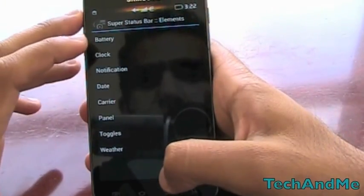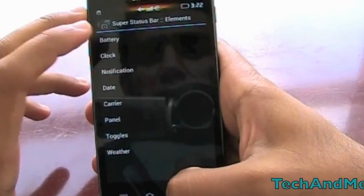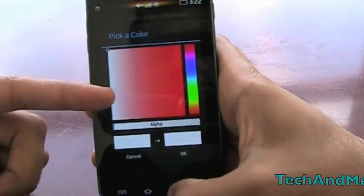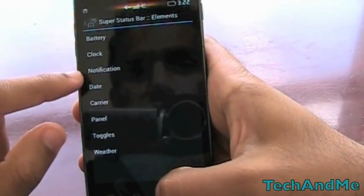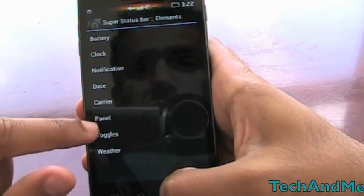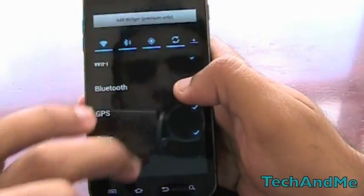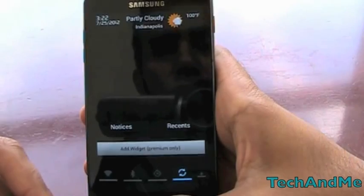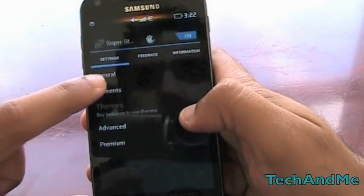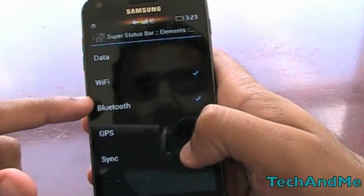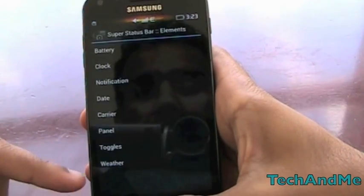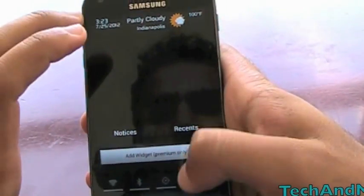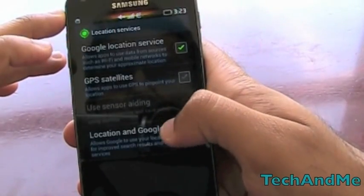Going to Clock: we can have a 12-hour clock, change the font, and choose to display AM/PM. On the right side we have notifications and date, and we can enable the date display panel. Under Toggles — these are the toggles displayed at the very bottom of the status bar — we have data, Wi-Fi, Bluetooth, GPS, and we can choose whichever ones we want. My weather in Indianapolis is showing as partly cloudy, with the date right there too — really nice customization.